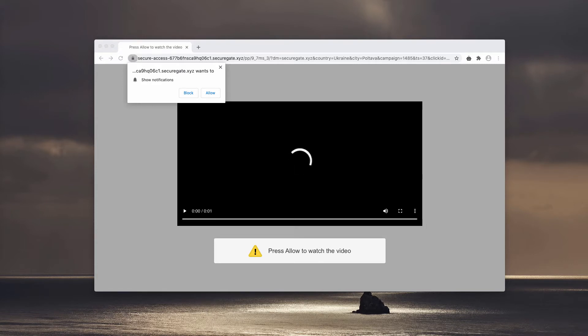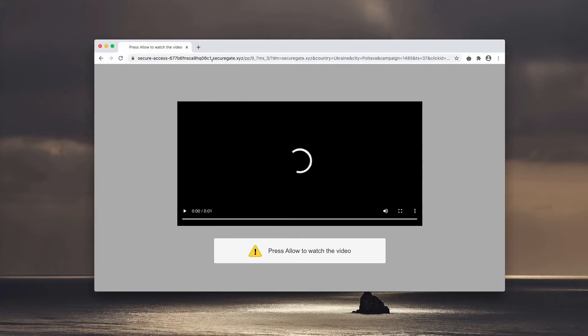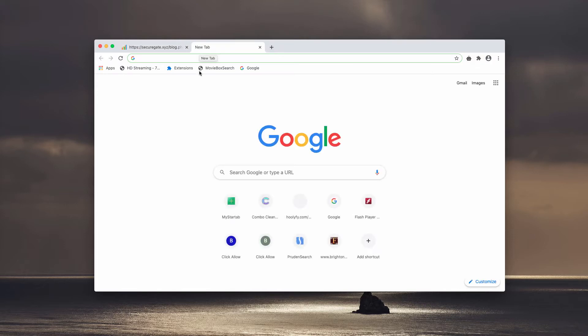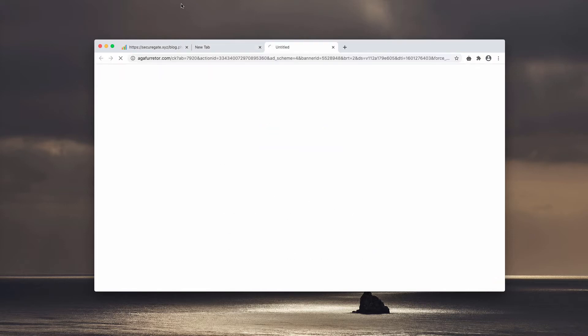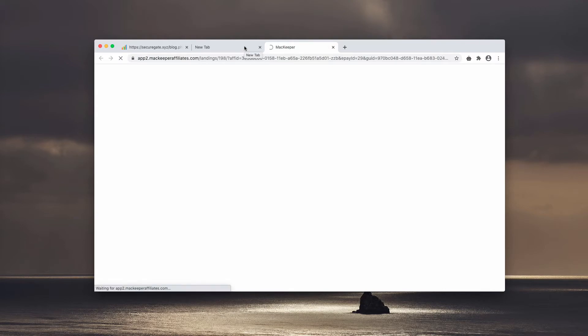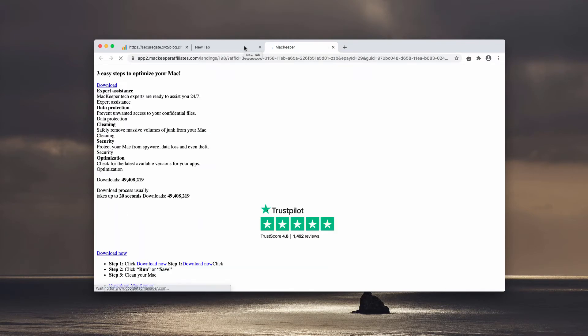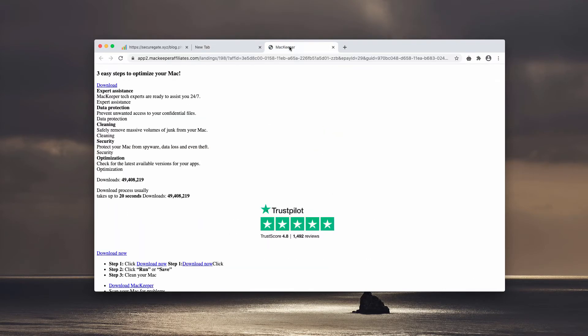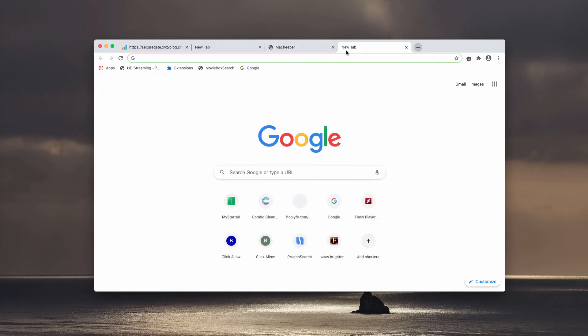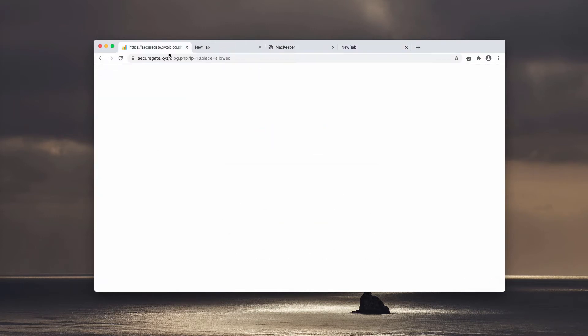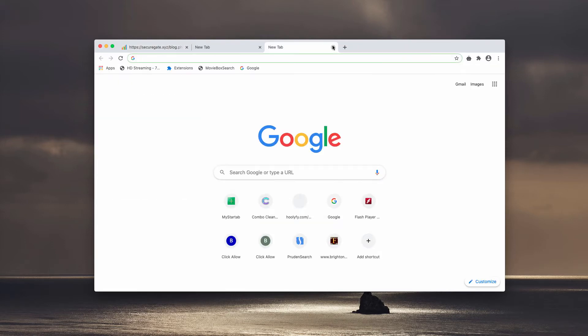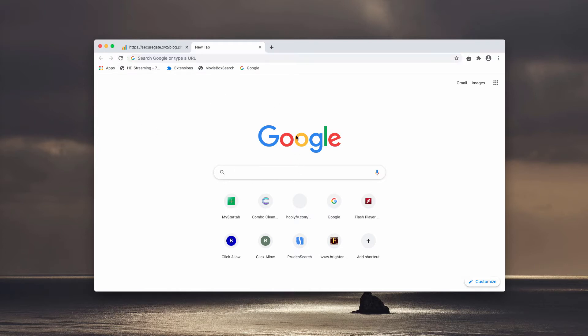If you click on this allow button, this means that the browser will be immediately hijacked and infected, and you will start getting redirected to many suspicious pages on the internet. The website is interconnected with many junk resources and tries to forward you to them. This unwanted behavior related to securegate.xyz popups is not good for your computer.